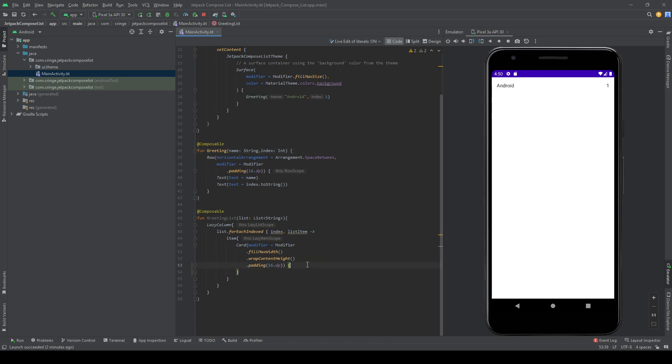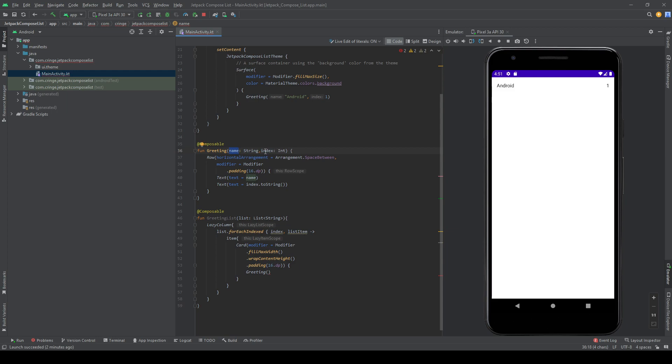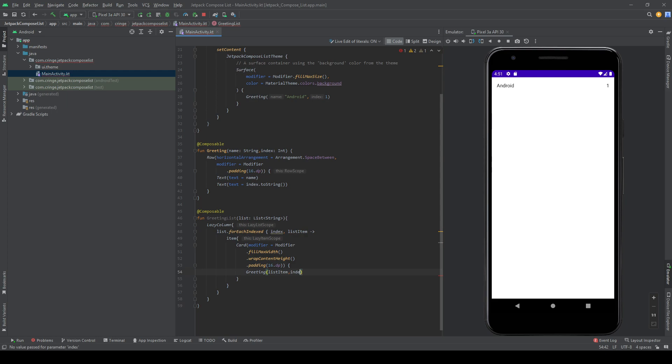And now we need a name and an index. And the name is the list item. So this is each item from the list. And I also want the index that we are currently in, like so.